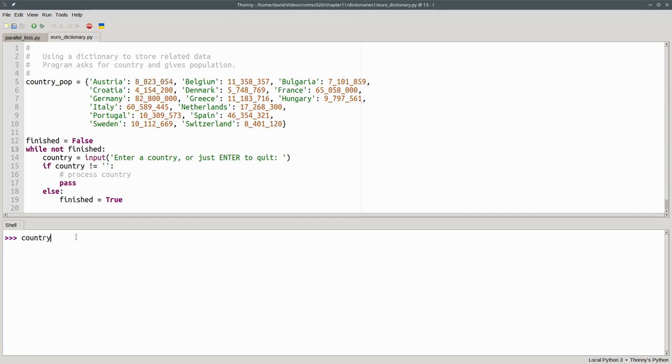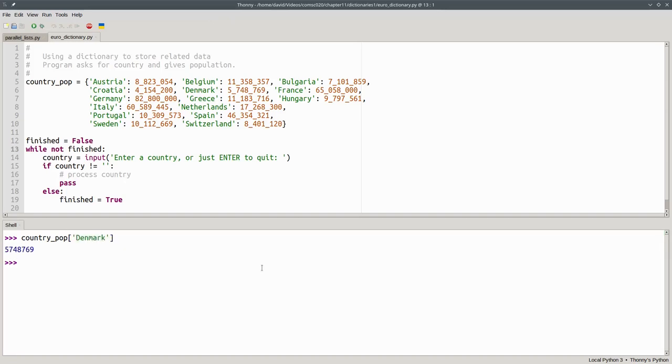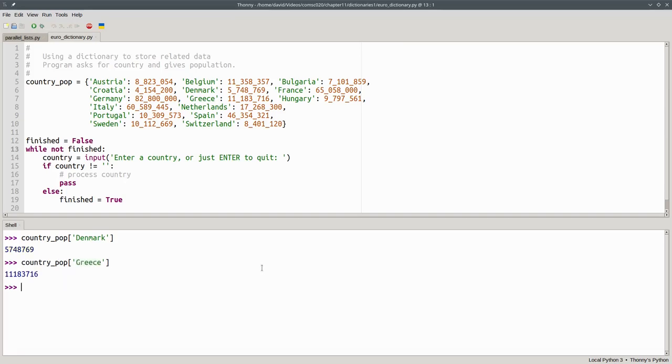When we access a dictionary, we still use square brackets, but we put a key inside the square brackets rather than an index number. Let's do this again with another country. If you try to access a key that's not in the dictionary, you get an error.